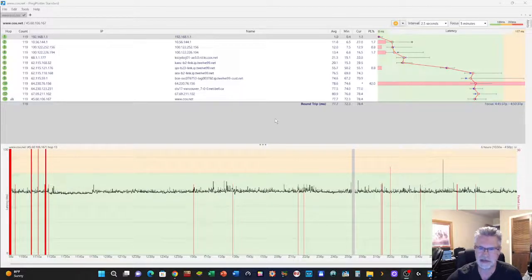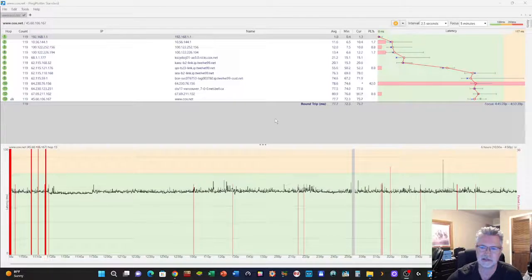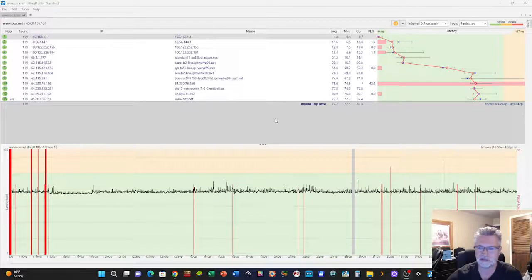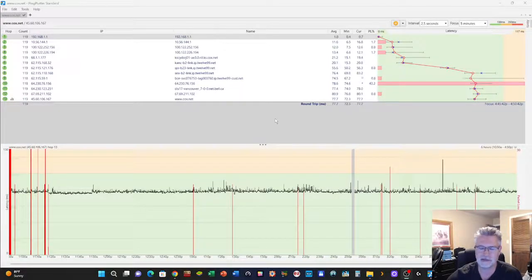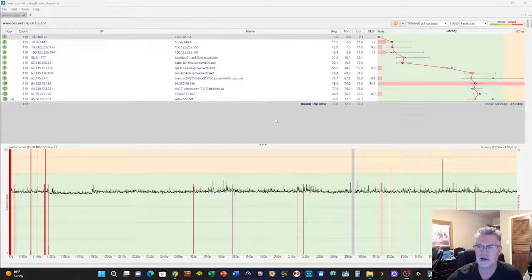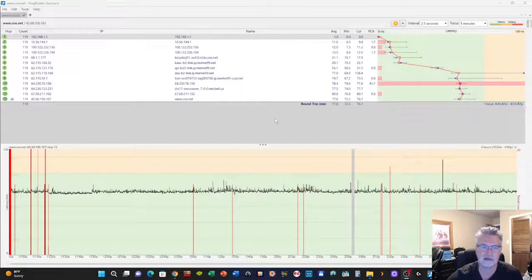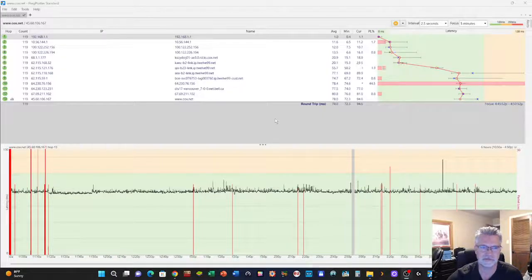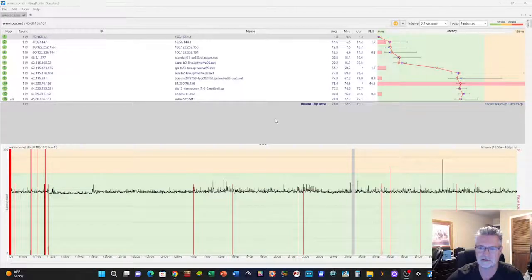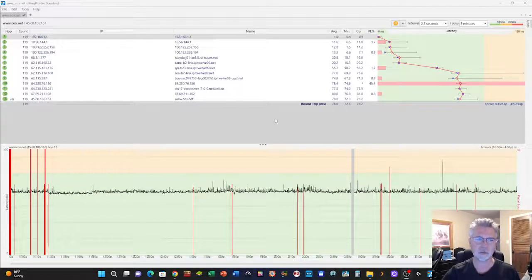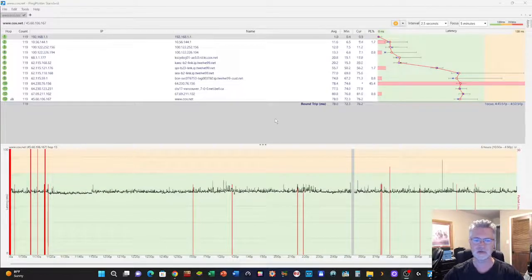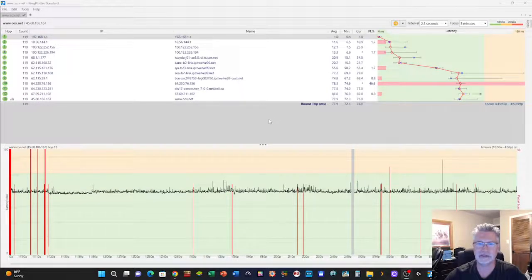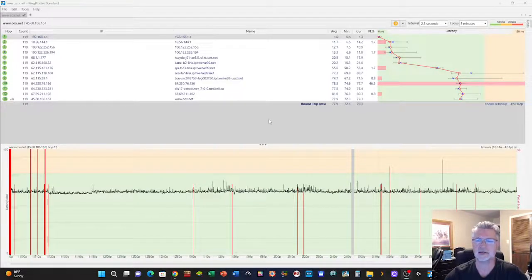This software will actually give me a view that I can save and collect data, and I can show these technicians what I'm seeing. It basically is ping and trace just like they use when they come and test things at your house, but this has a lot of nice user features where you can record this and get like 48 hours worth of activity.